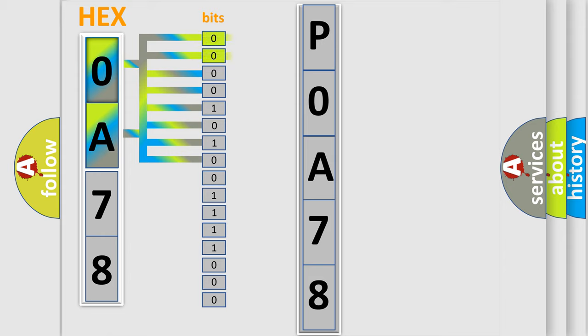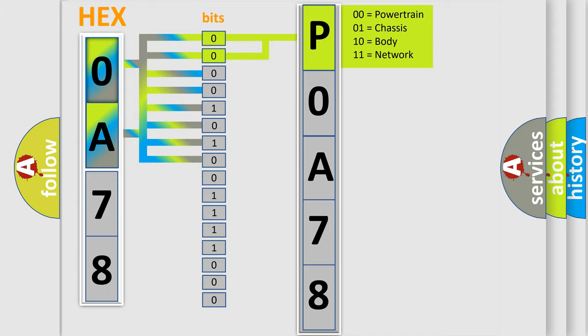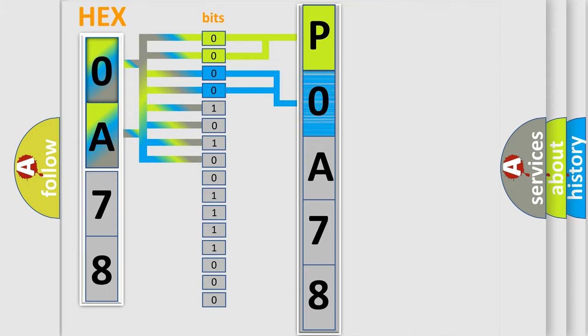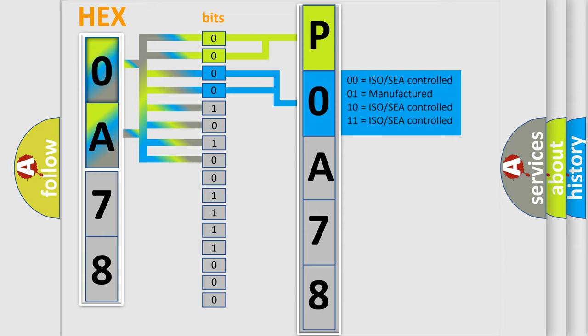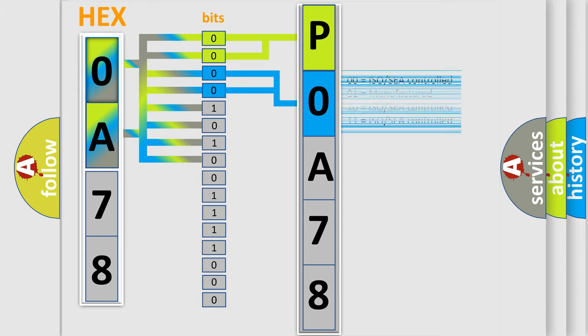By combining the first two bits, the basic character of the error code is expressed. The next two bits again determine the second character. The last bit styles of the first byte define the third character of the code.